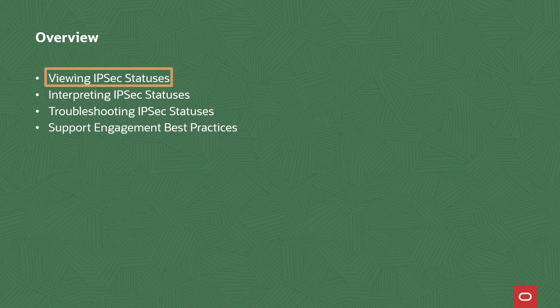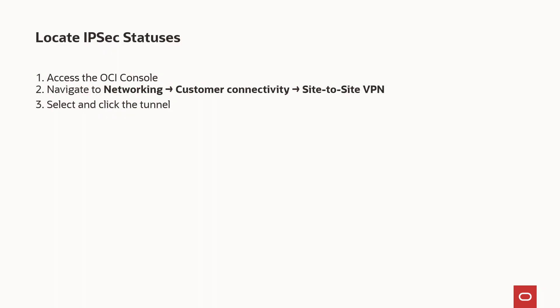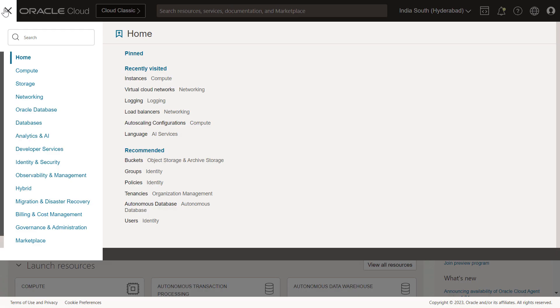Let's view an OCI VPN tunnel's current IPsec status. IPsec statuses appear on the tunnel's associated IPsec connection page in the OCI console. To view an OCI VPN tunnel's IPsec status, access your OCI console in a web browser.